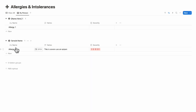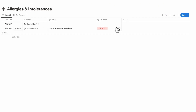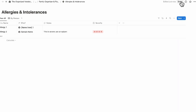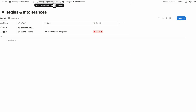If you want to share this allergy list, click 'Share' and publish the page so you can share it as a webpage — making it really easy to send to teachers or restaurants.